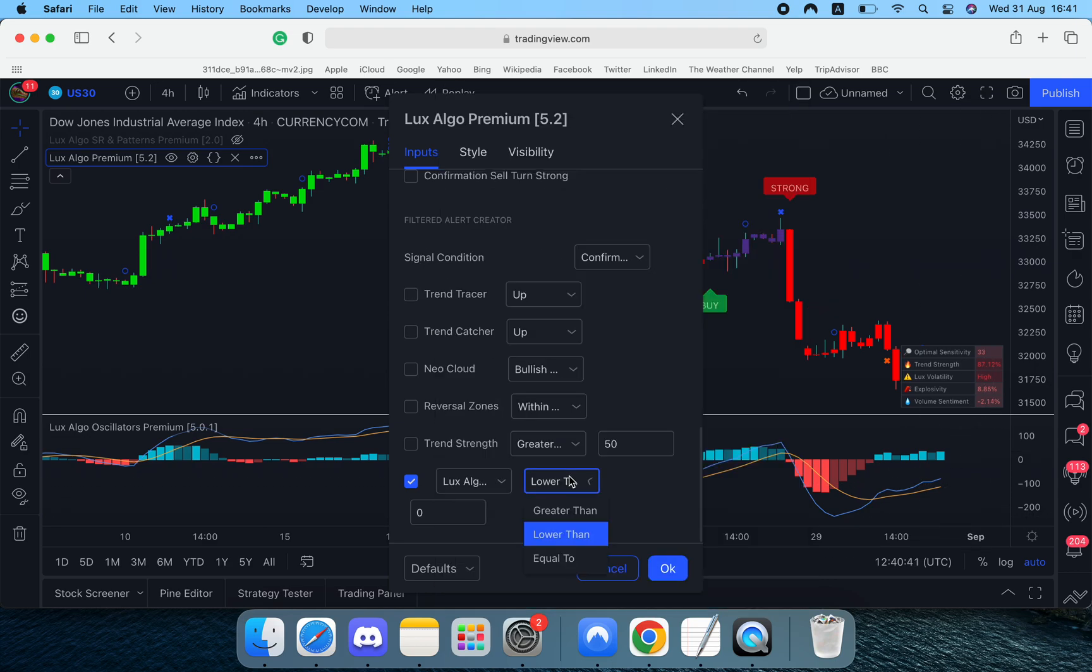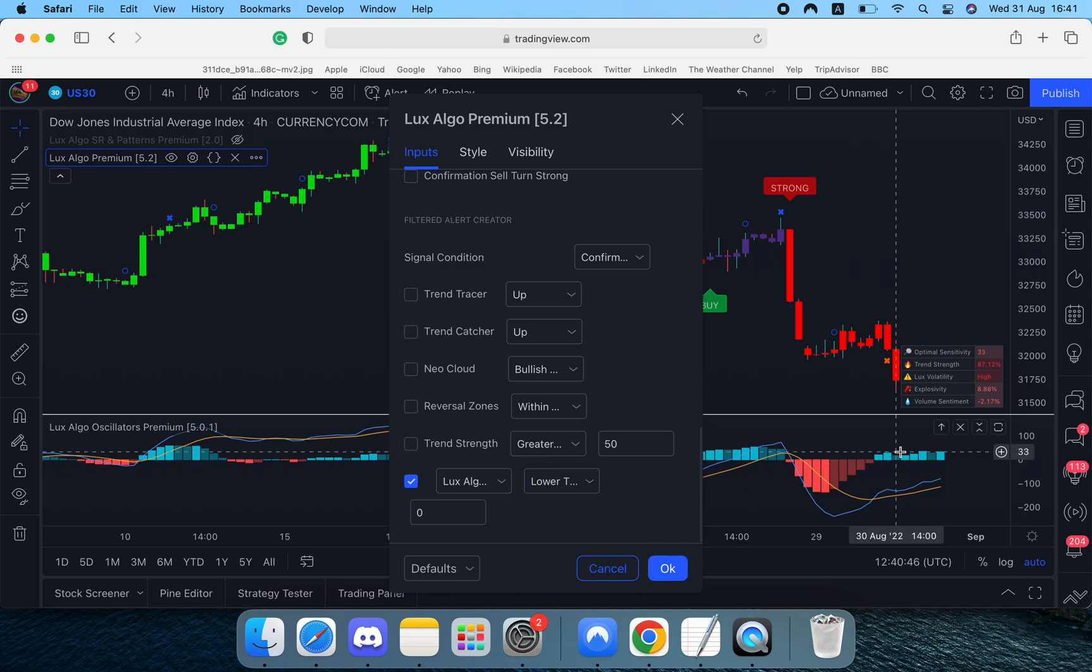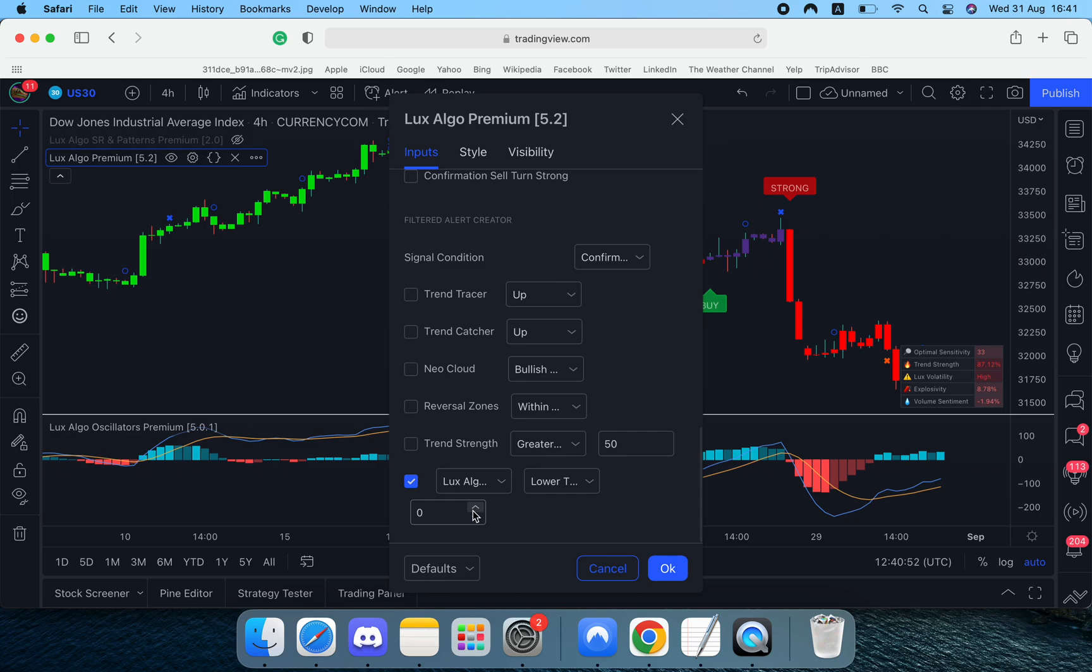And we say we want an alert when the ultimate MACD is lower than zero because when it's lower than zero that means it's red and that means it's basically a cell signal. So that way you can basically filter the alert by an external oscillator or whatever you want really.